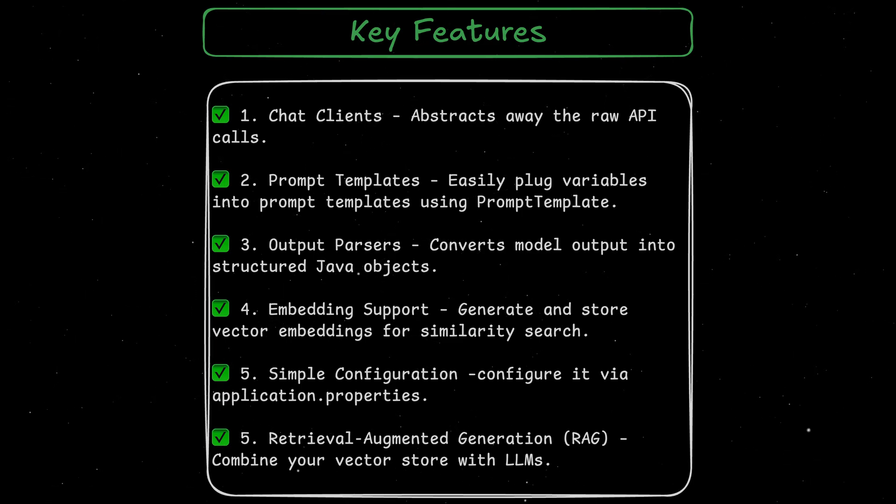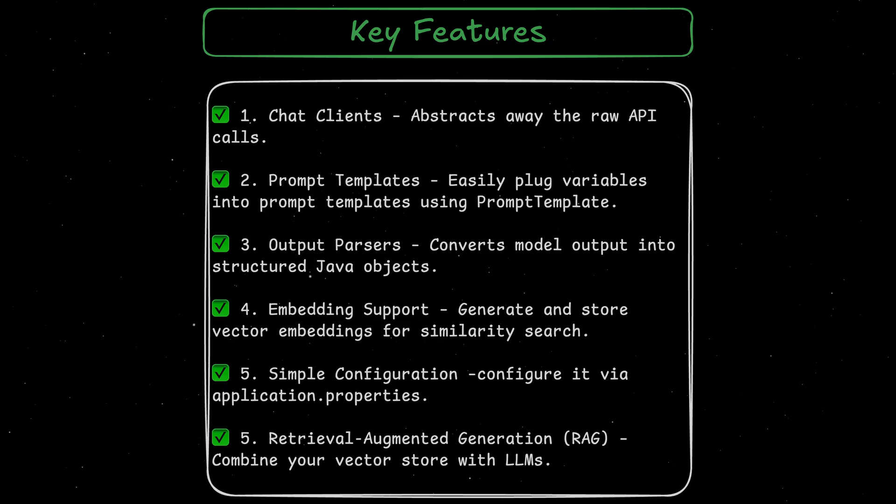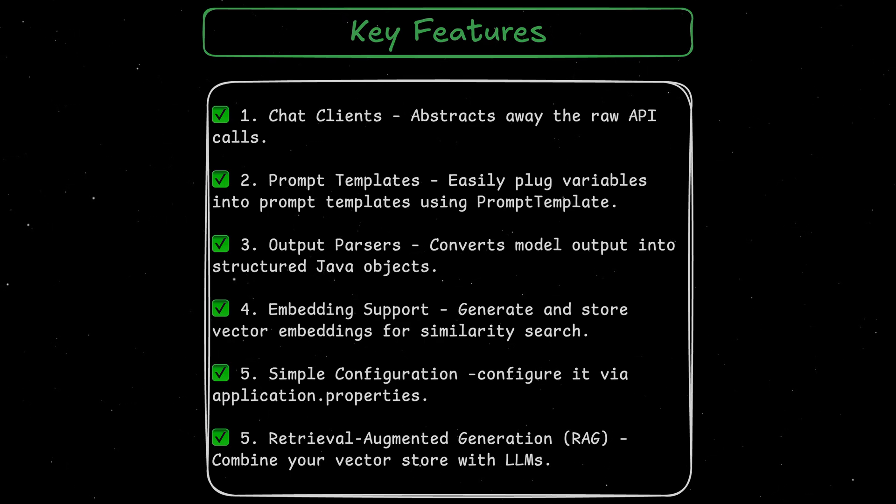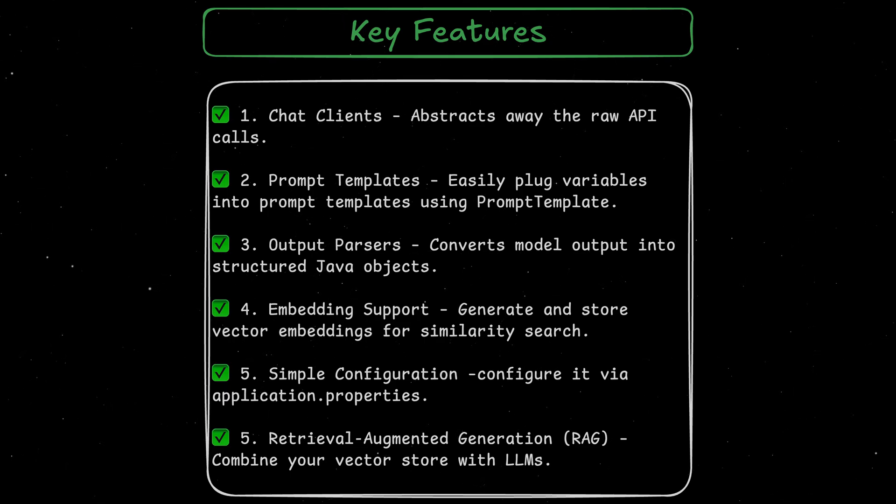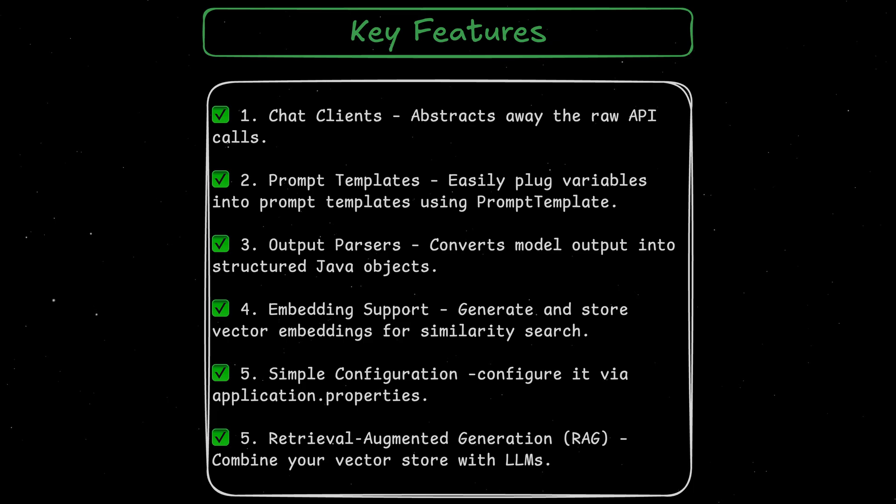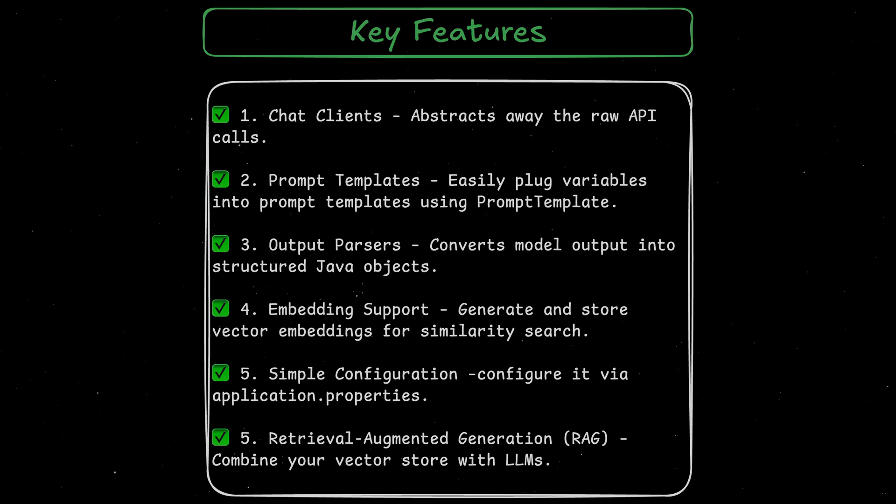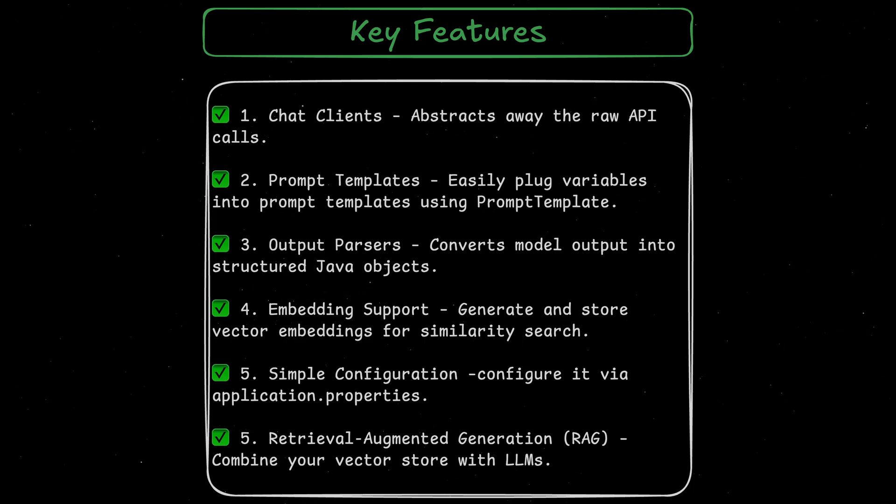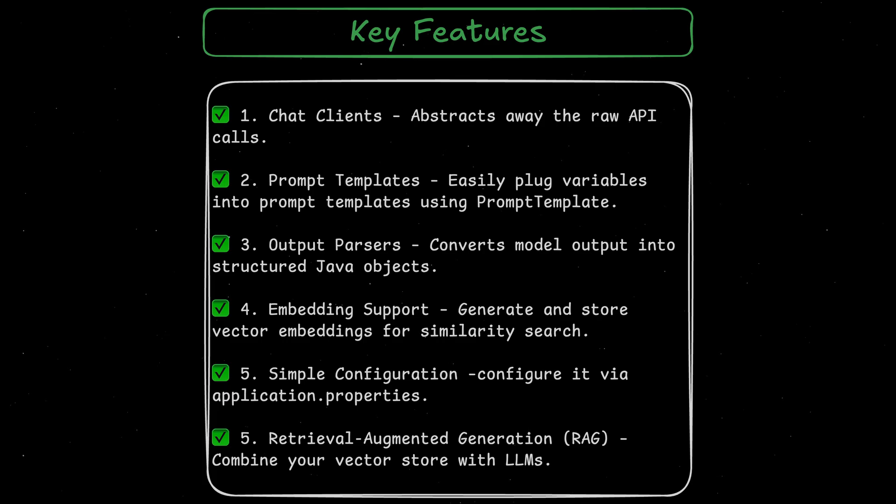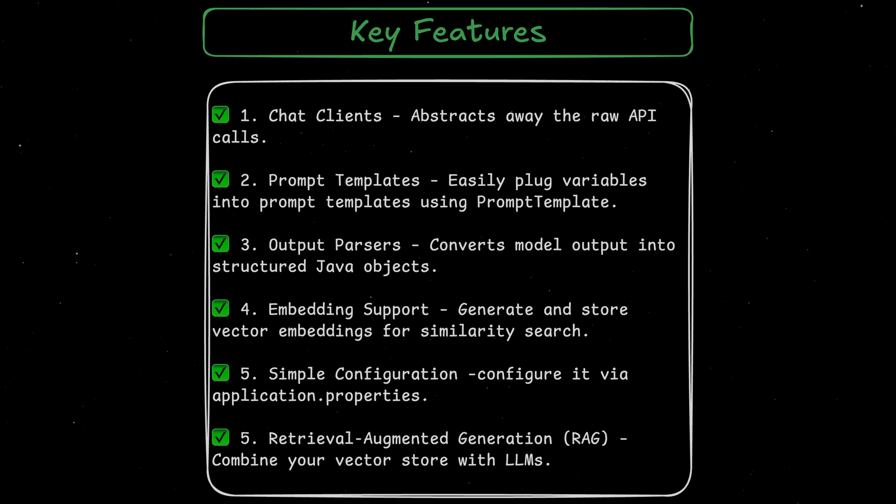Another feature that is going to make AI integrations easier is the simple configuration. Just like any other Spring Boot starter, we can drop in a dependency and configure it via application.properties. And last but not least, we've got retrieval augmented generation, also abbreviated as RAG. It combines our vector store with LLMs to build powerful AI powered search apps. And that's exactly what we're going to be building in the next video. So don't forget to hit that bell icon to be notified when the new video drops.